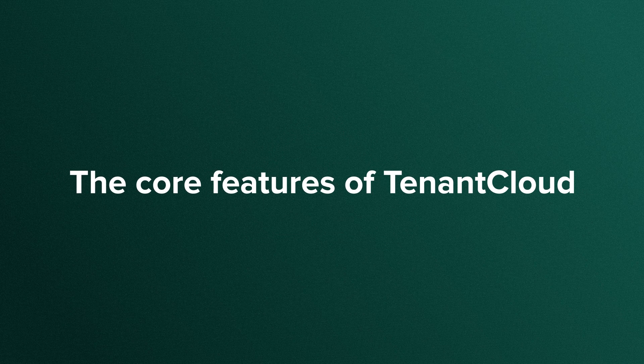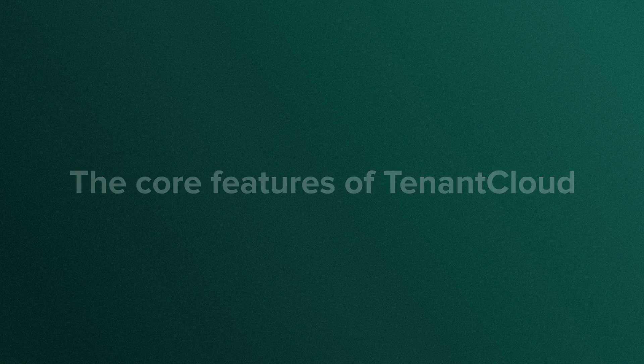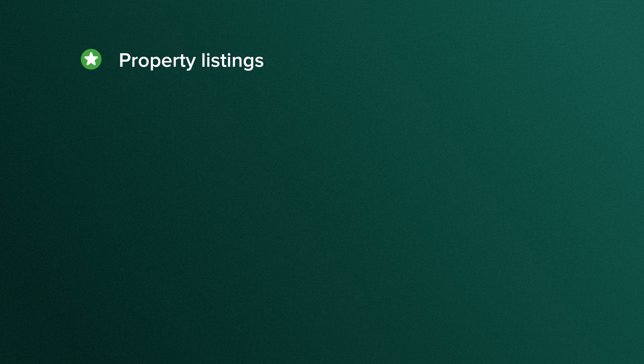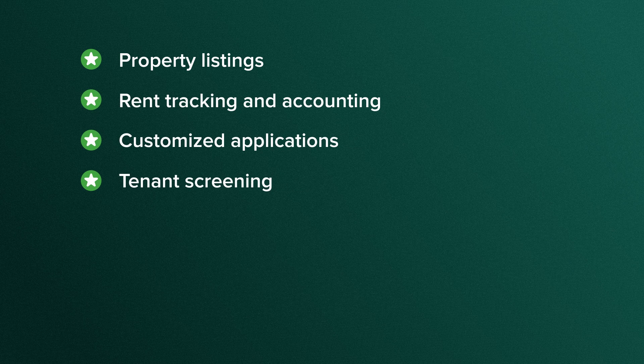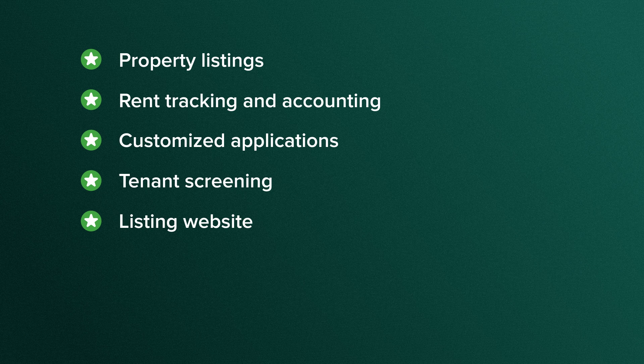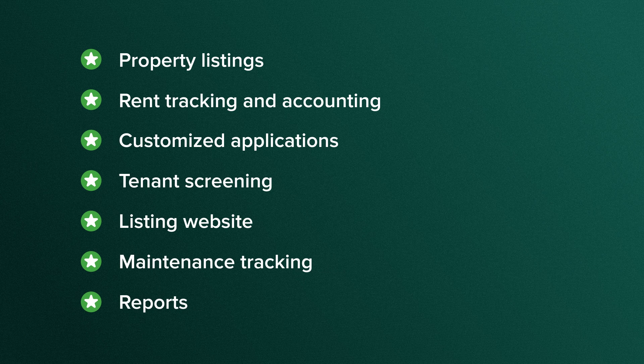In this video, we will be covering the core features of Tenant Cloud: property listings, rent tracking and accounting, customized applications, tenant screening, listing website, maintenance tracking, and reports.